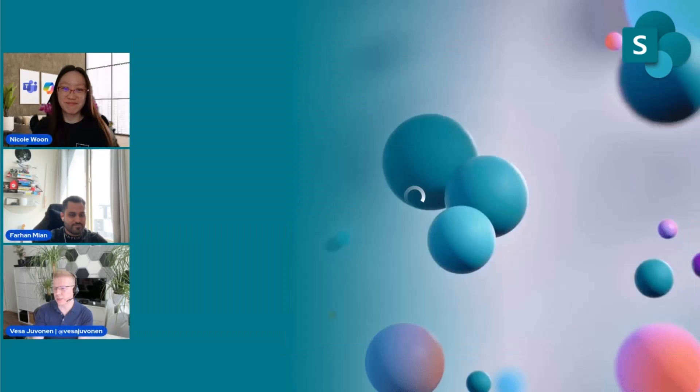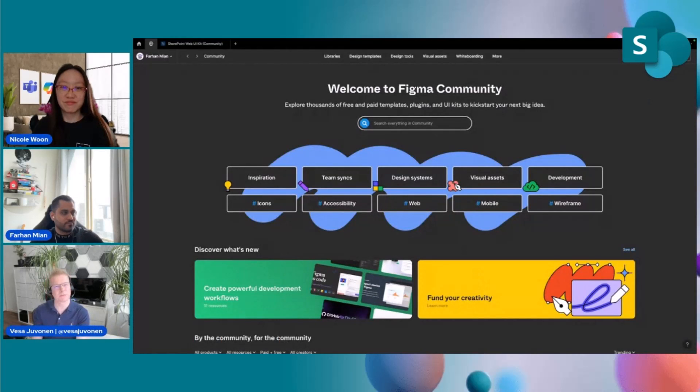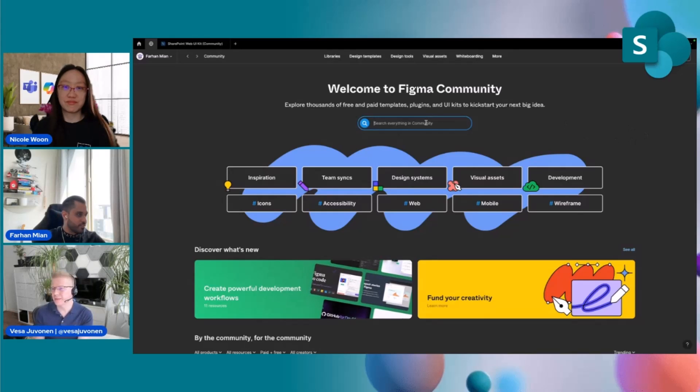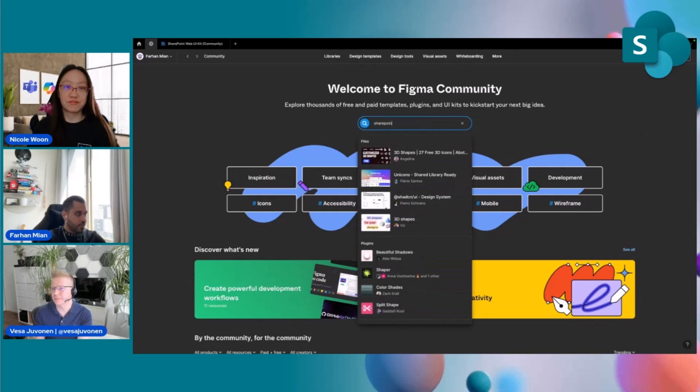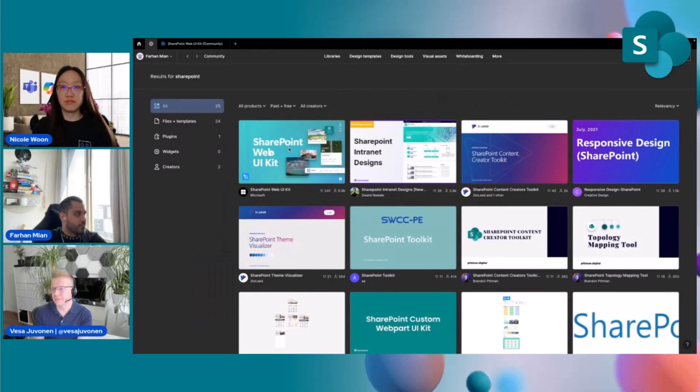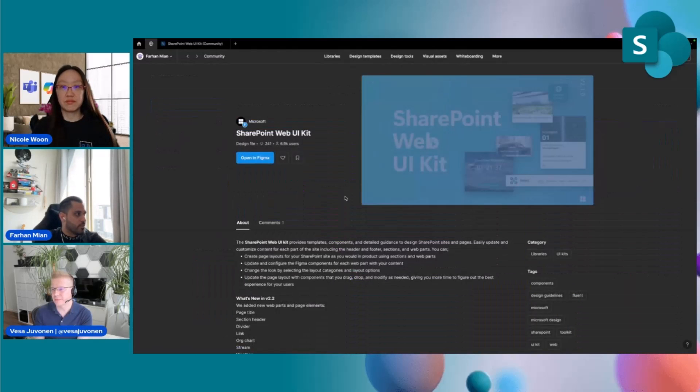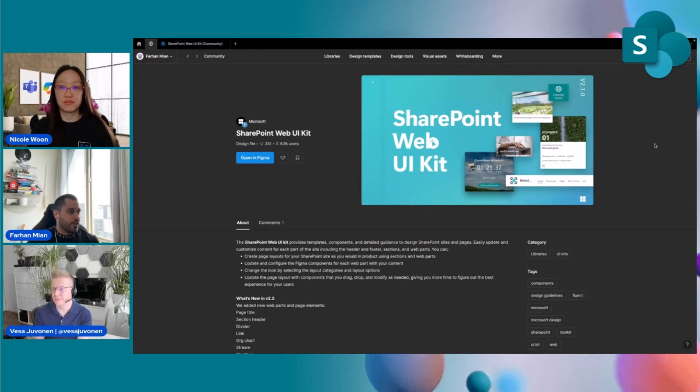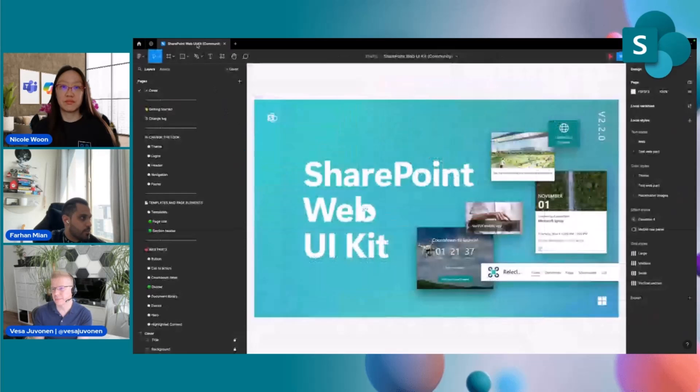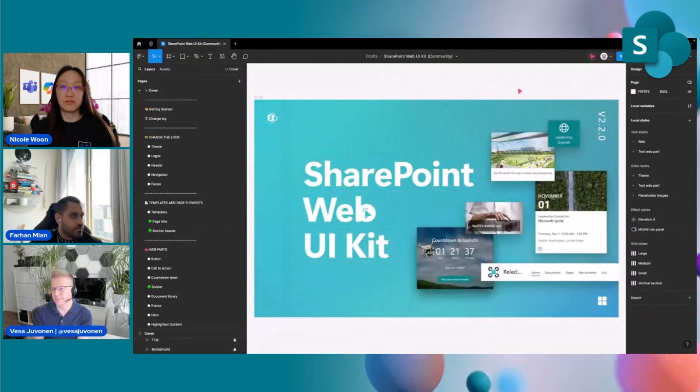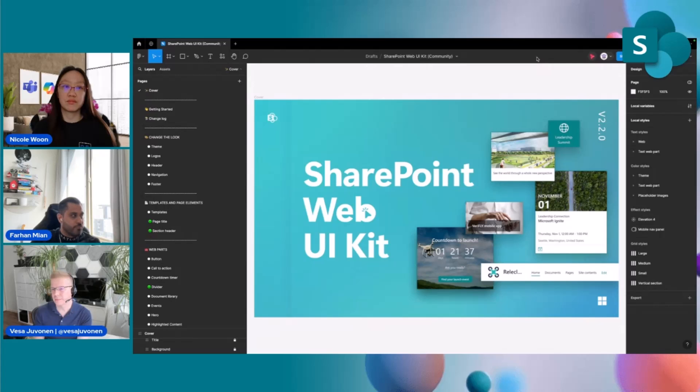With that, we can hop into a demo. Let's actually do that. So let's jump on Farhan's screen. Thank you, Nicole. Thank you, Vesa. So let's go ahead and fire up the Figma community toolkit. You can search SharePoint right in Figma community. You'll find the toolkit right here. And once you open it up, this is your draft that belongs in your Figma environment. So really, it's a duplicate of everything that we have built in our internal toolkit for your external consumption.